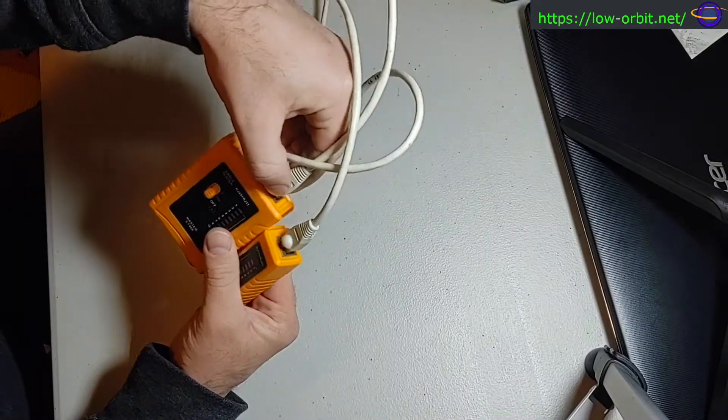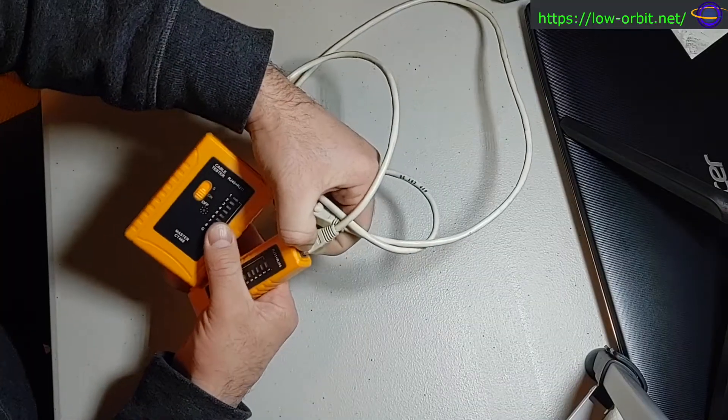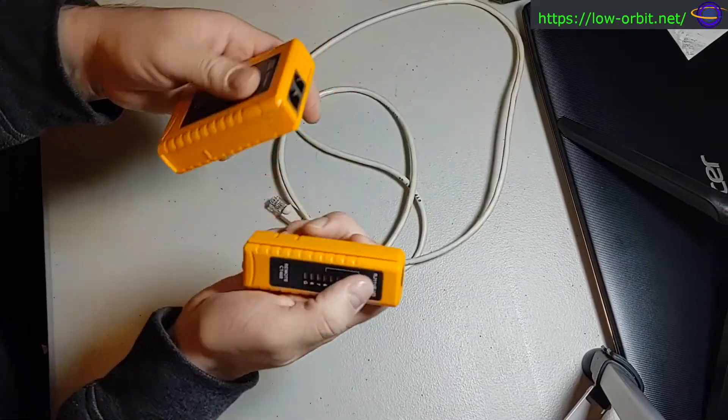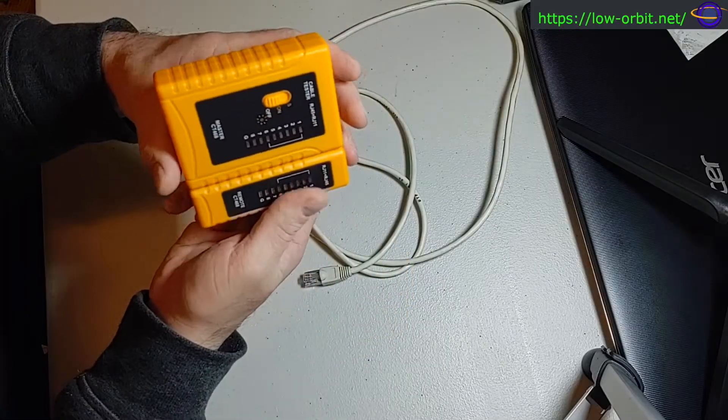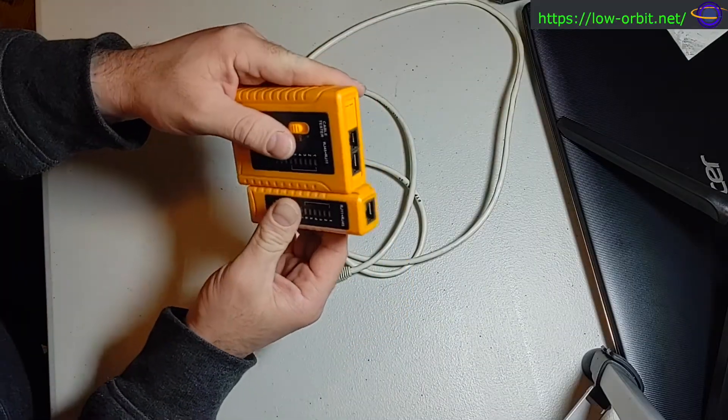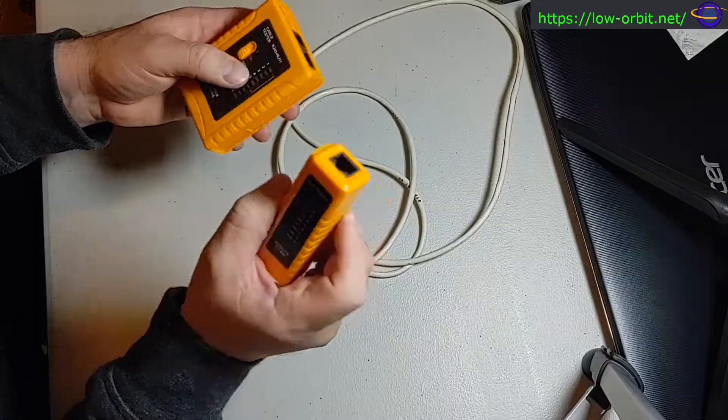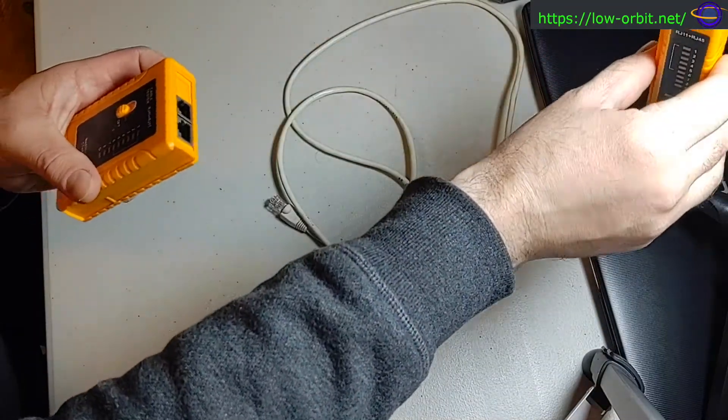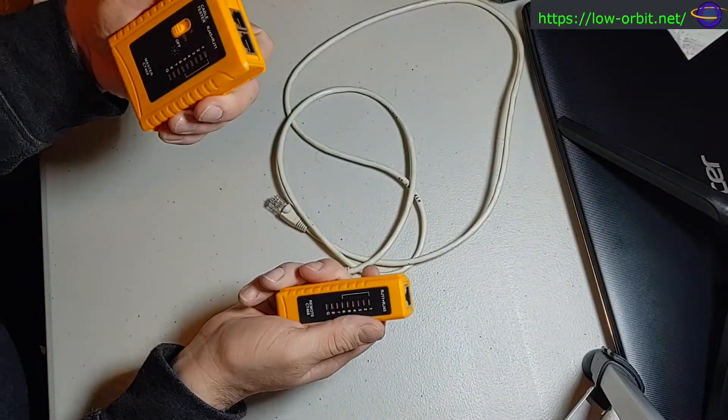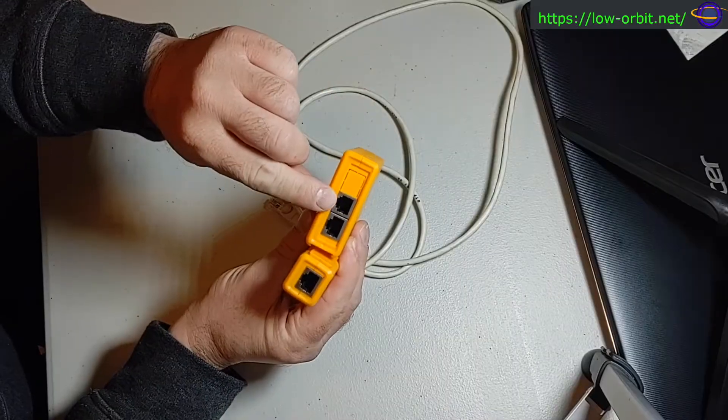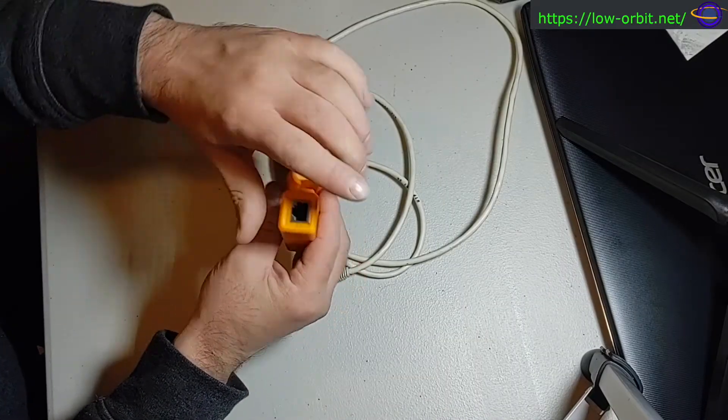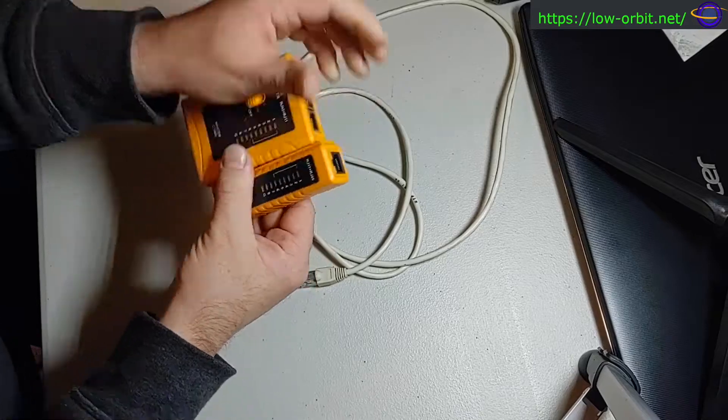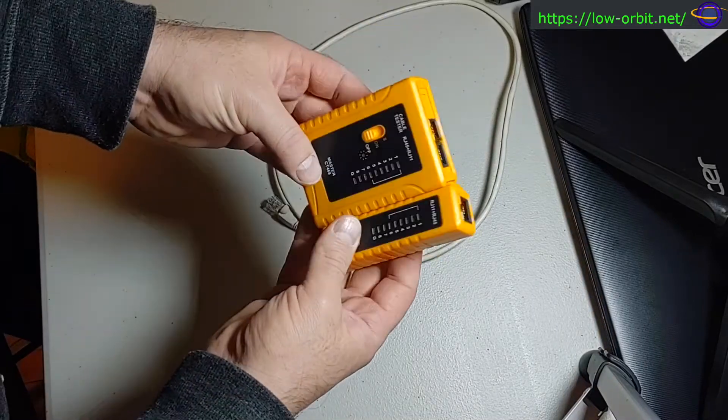I have one plugged in, but let me pull this out for a second. This tester snaps or slides together like this as one piece, but you can also pull it apart like this. This way you can put this one at the far end of a cable, really far away, and still test it. You see it has RJ11, RJ45, RJ45, RJ11. So you can use this for testing RJ11 or RJ45.